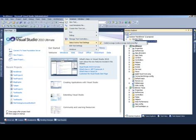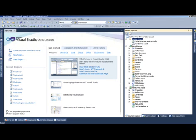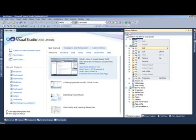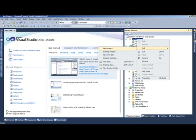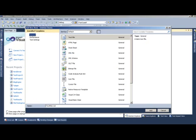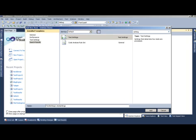A project can have more than one test settings file. For instance, I can come in here, right-click, and say add new item, then add a test settings file. Let's name it local test settings file.